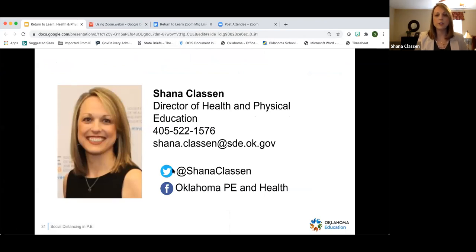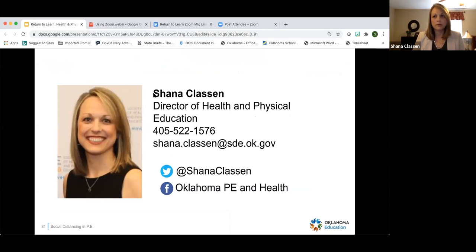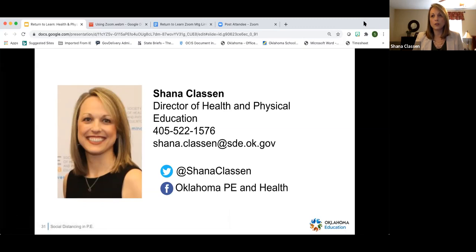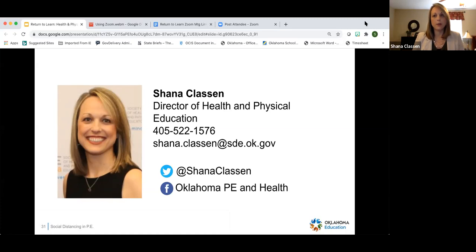Again, this is my contact information — Shannon Klassen, Director of Health and PE at the Oklahoma State Department of Education. If you have questions, comments, or concerns about any information provided in the guidance, please reach out to me. If you have topics you'd like addressed that weren't on the survey, you can also reach out with that information.